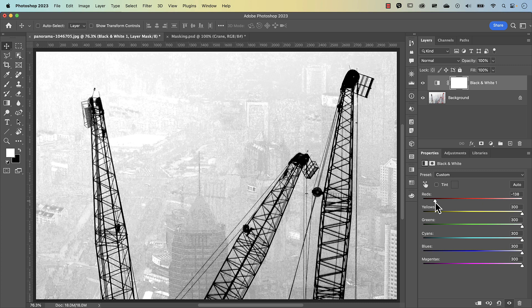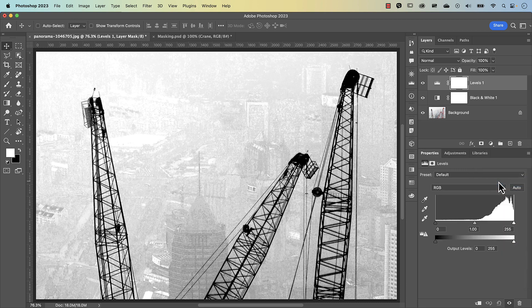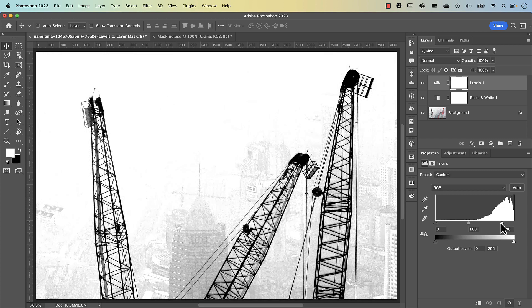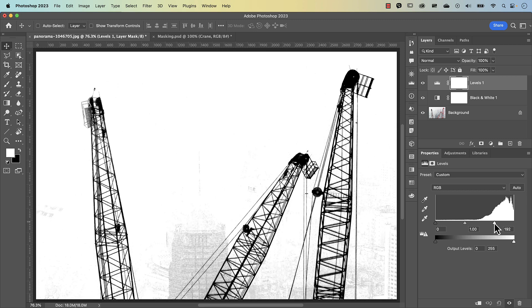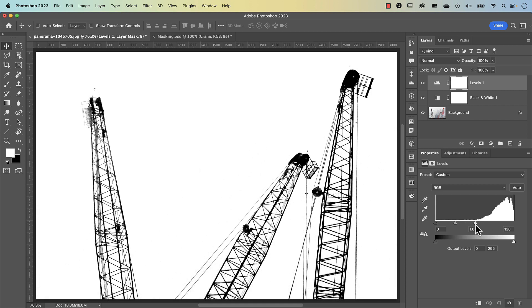Now the next step is to crush the blacks and make the whites even whiter. We're going to use another adjustment layer — this time the levels adjustment layer. In the histogram there's a lot of white and not a lot of midtones or shadows. What we're going to do is click on the highlight slider and slide it to the left. If you exaggerate it, the lines on the crane structure will start to disappear.